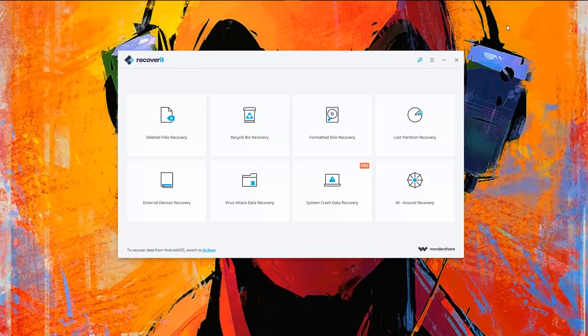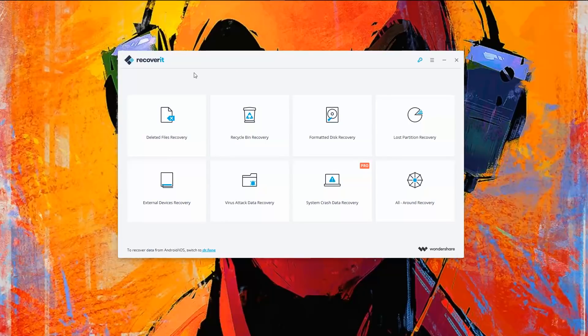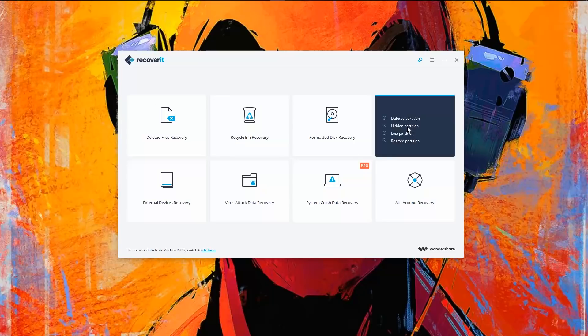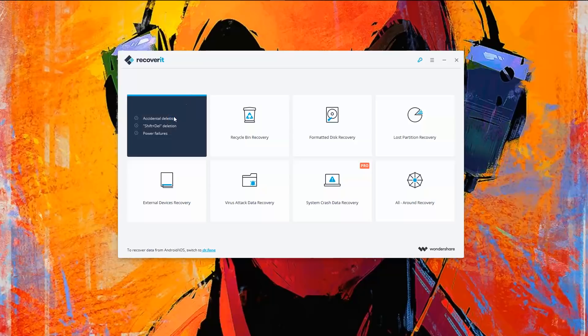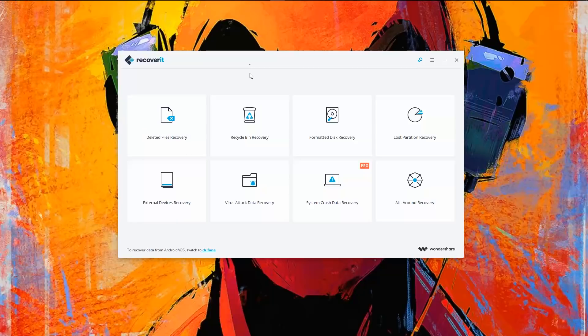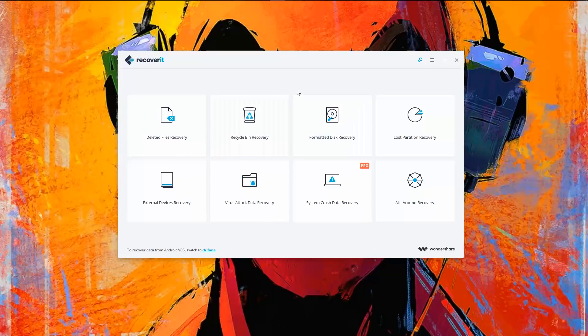Now in my case, let me open it up. So guys, this is how the software looks once we open it up, and we have all these different options. First we have deleted file recovery, which simply restores deleted files using shift delete. Next we have recycle bin recovery, which recovers files that have been deleted from the recycle bin. Well, both these things do the same thing.